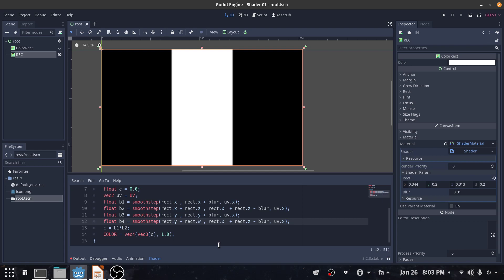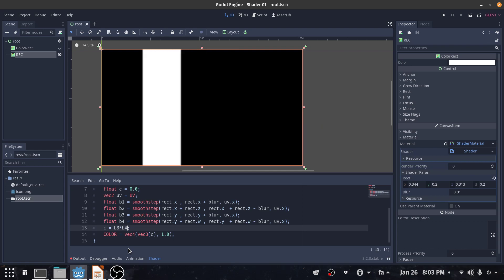And Y and W, so I can multiply b3 and b4. So I should change this one to Y and this one also to Y.